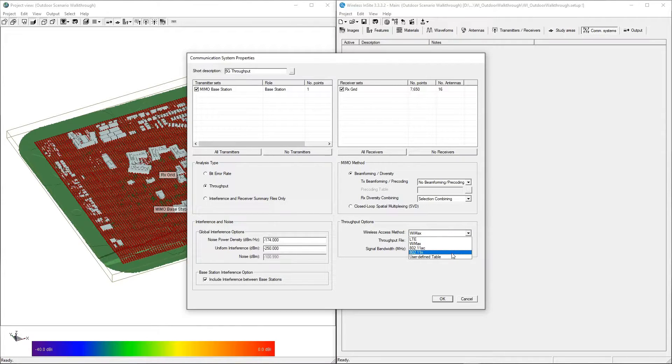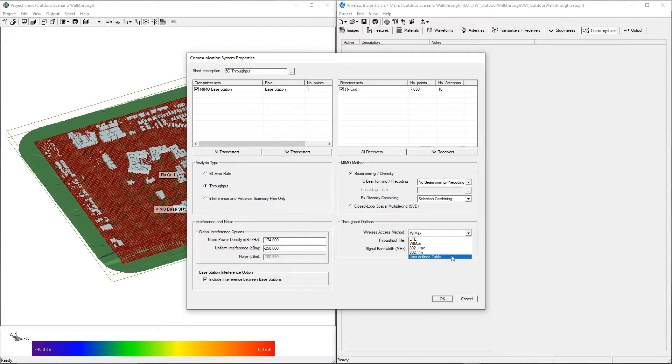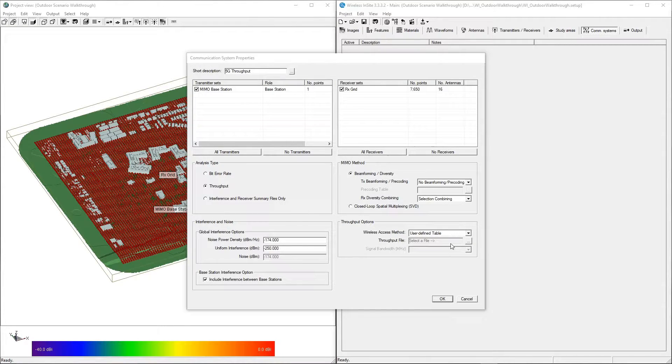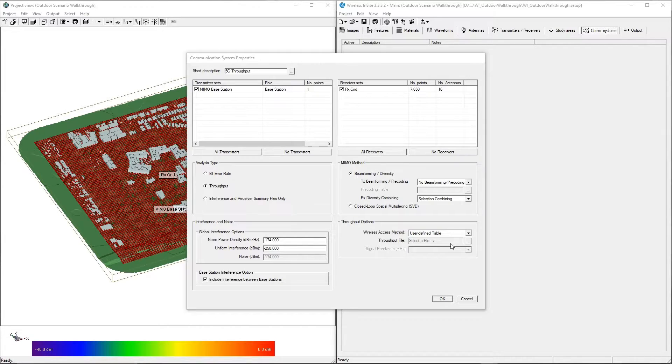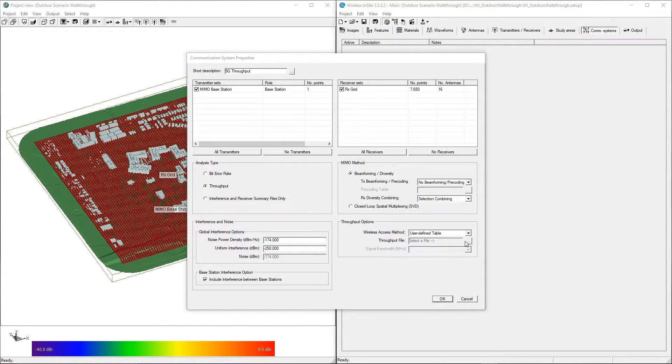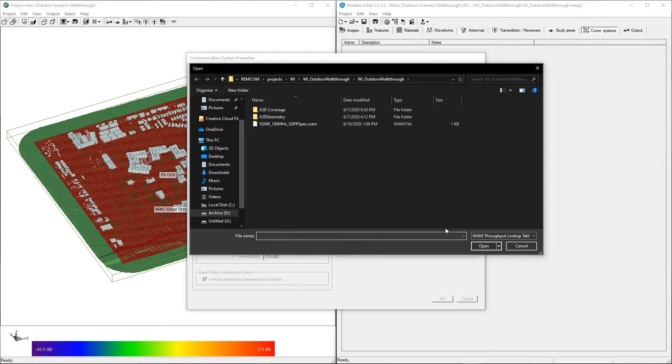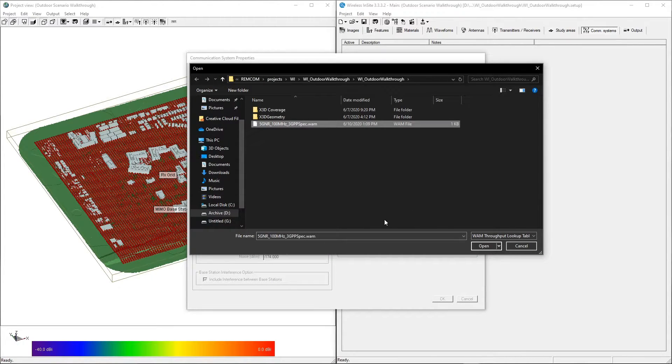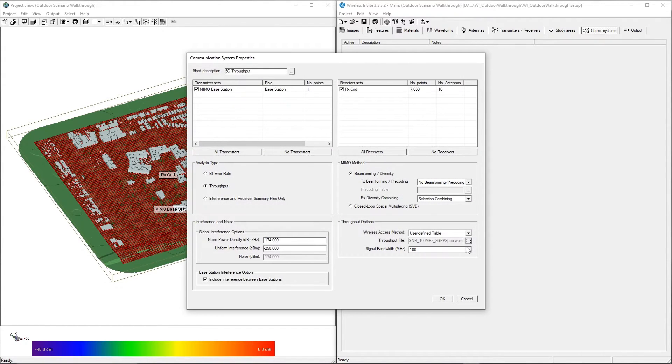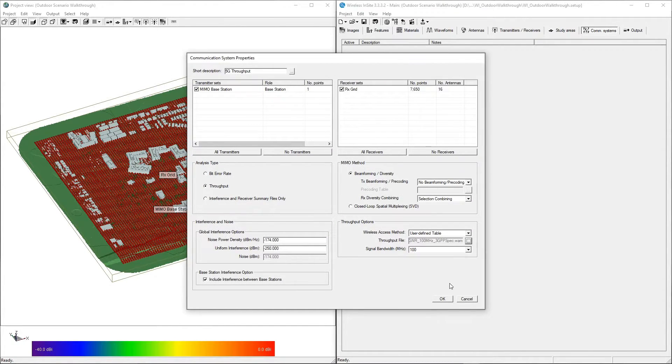For this example, we'll be selecting to use a user-defined table contained in a WAM file for a 5G network. Click the button next to the Throughput File field and select the WAM file. Click OK to complete the communication system setup.